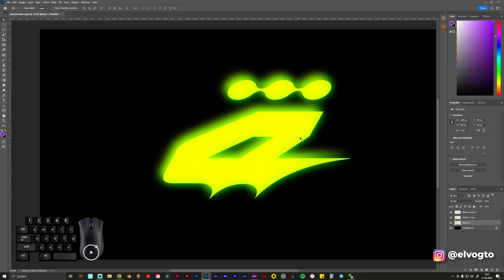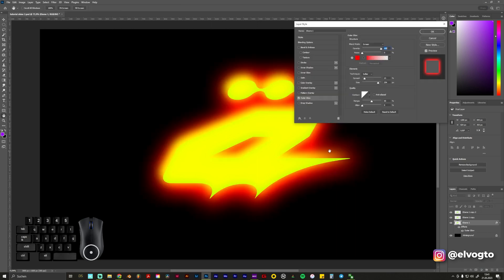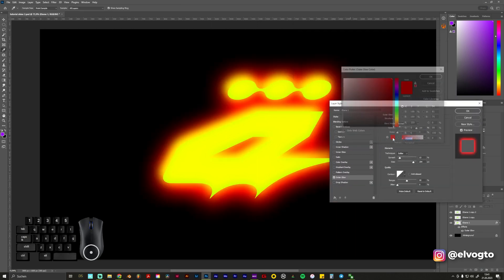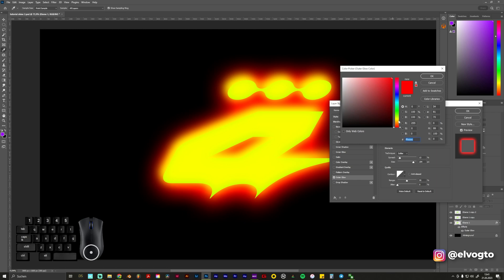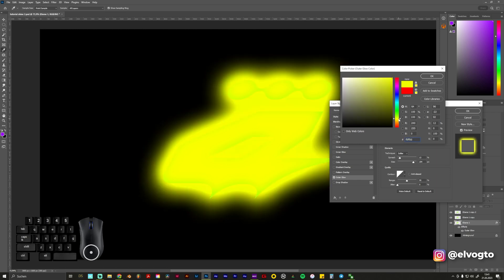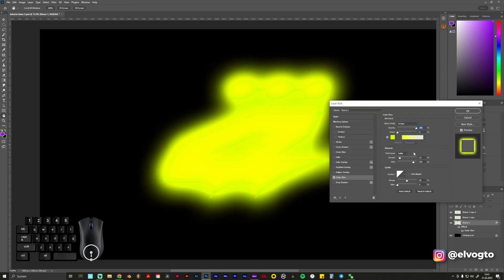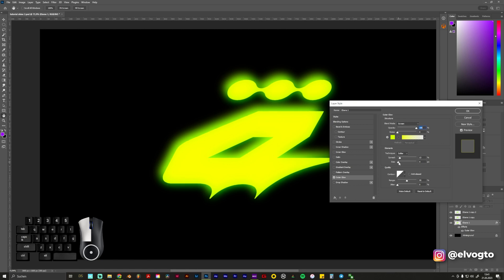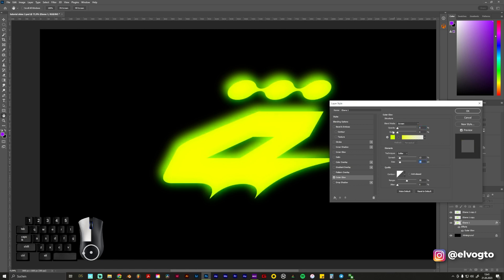And for the first layer to make these edges a bit less sharp we go to FX and give it an Outer Glow. In this case also of course make sure that you choose the same color as you have with your logo. We go a bit down with the size maybe something like this. Maybe playing with the opacity but I think this is fine.